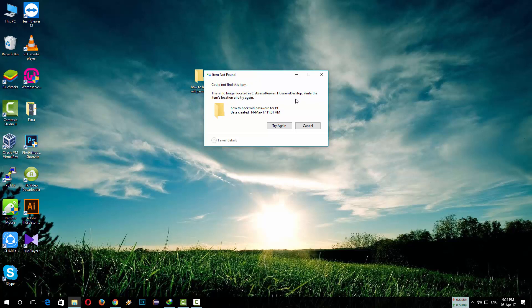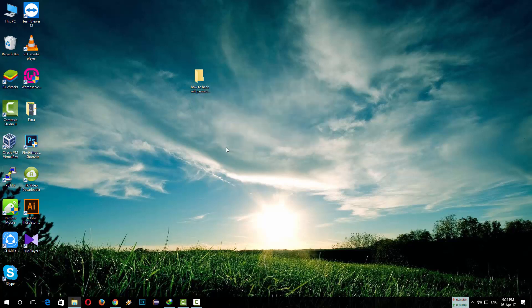in directory. Verify the item's location and try again.' Even if we try again, it shows the same message. So today I will show you how you can delete this kind of undeletable file. Let's jump to the point.